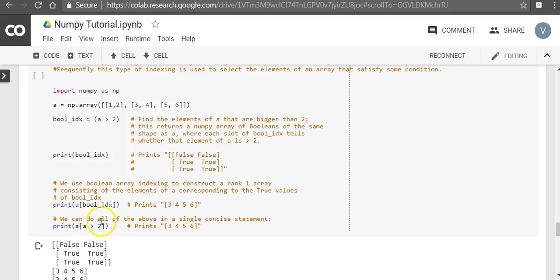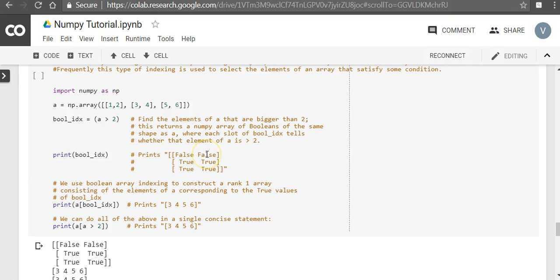what it means is, when you say a of this matrix, a of false means don't print this. It is not going to print it. a of false means it's not going to print this. True, true, true, true, it's going to print it. Print all of them. So what you're going to effectively get is 3, 4, 5, 6.